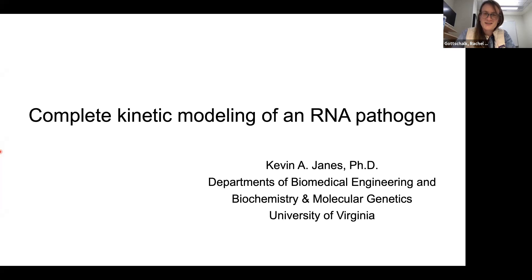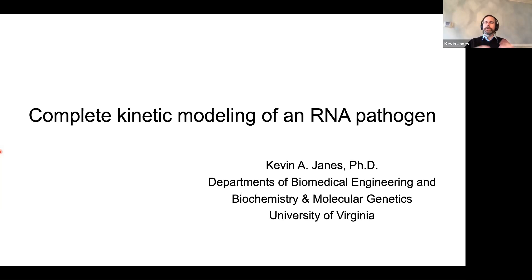His group is really driven by fundamental problems and not tied to particular approaches, having made great advances on both the experimental and computational side and the integration of the two to get at really interesting problems. With that, I will turn it over to Dr. Jaynes.